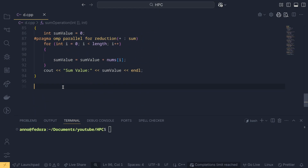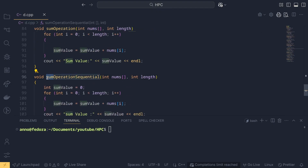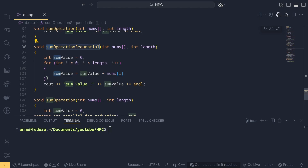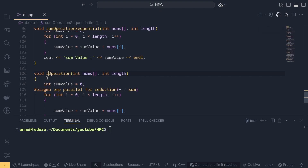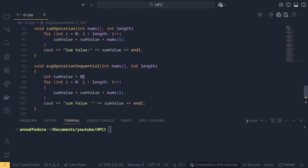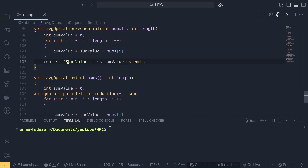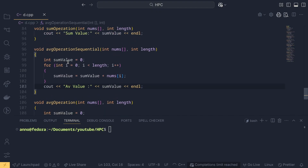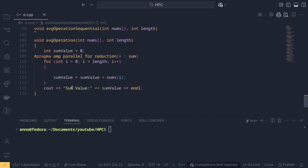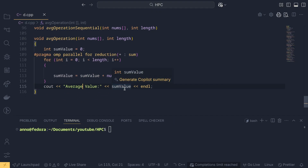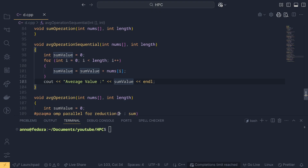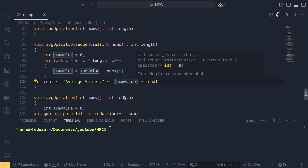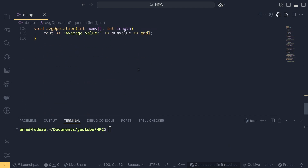The average function is essentially the same as the sum function. We copy it, rename variables to average_value, use the same reduction(+: sum) pragma, but at the end we divide the accumulated sum by the length to get the average. The parallel reduction handles the summation, then a simple division gives the final result.